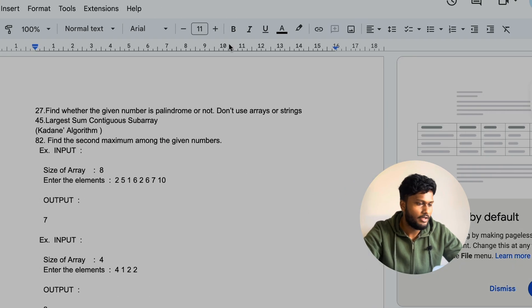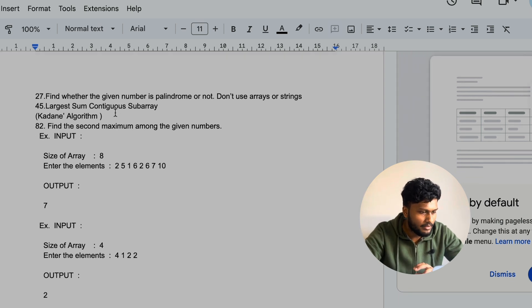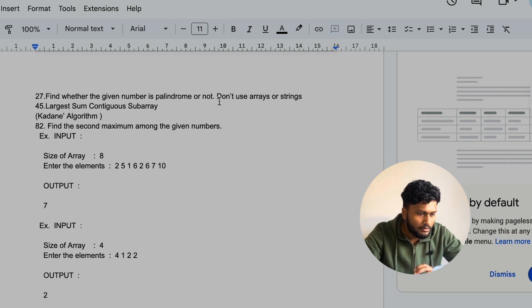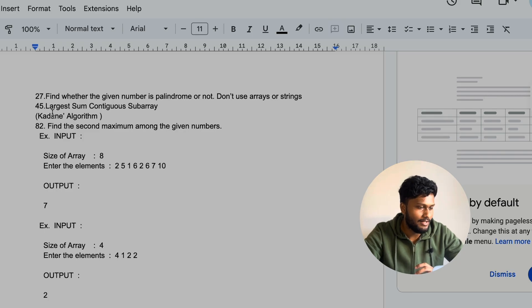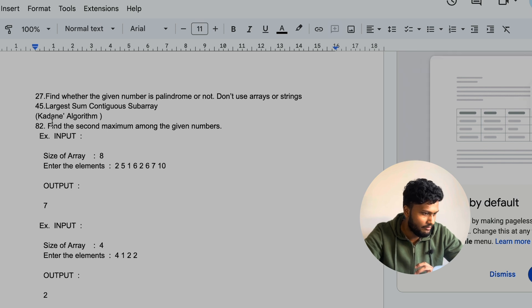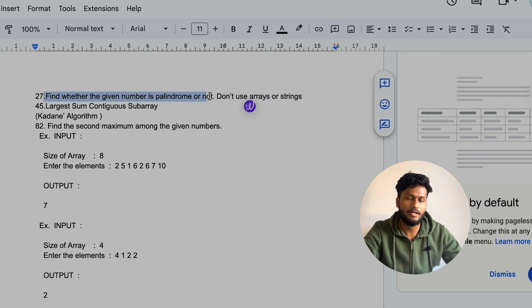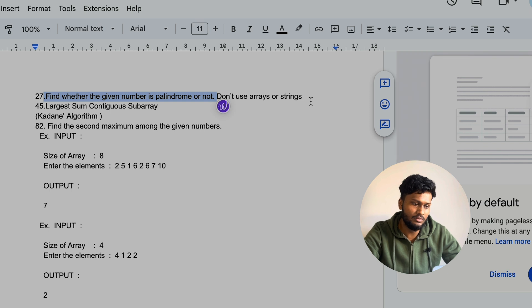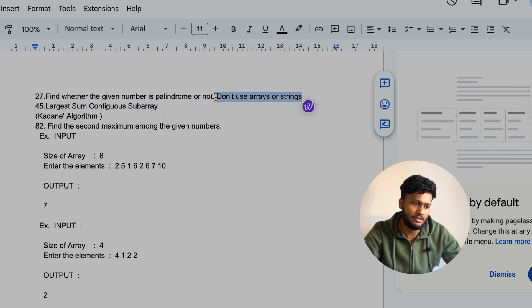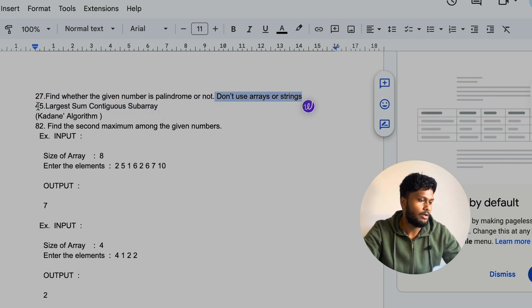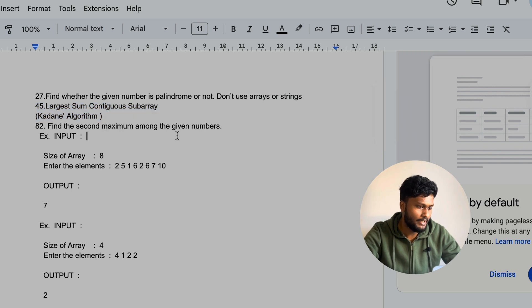Okay, the first question: find whether the given number is a palindrome or not. Don't use arrays and strings. The second one is the largest sum of contiguous array. The third is find the second maximum among the given numbers. Now we can do palindrome, but without using arrays or strings.